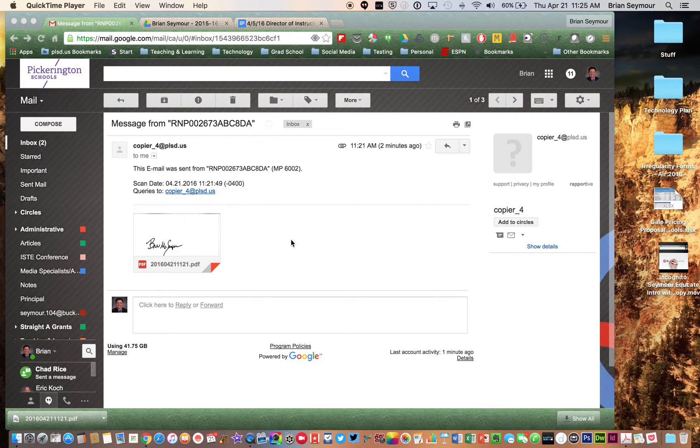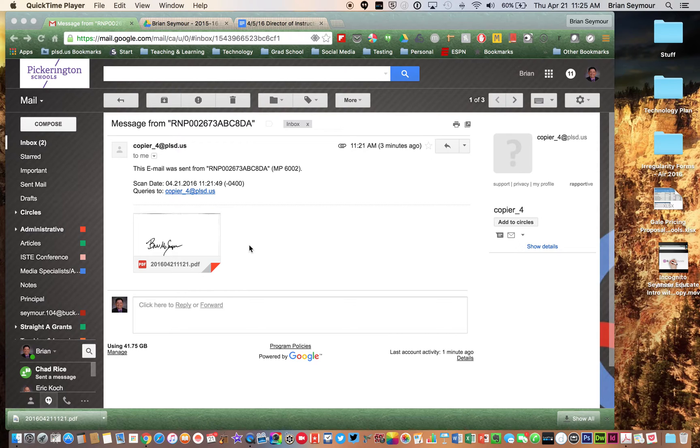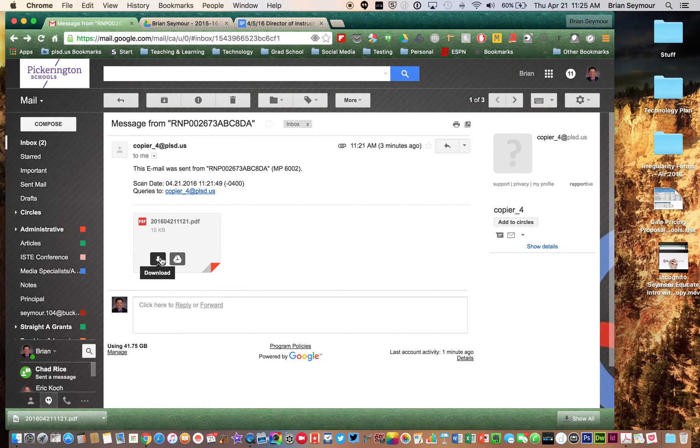So basically what I did, kind of low tech, I wrote my signature out on a piece of paper, scanned it into one of the copiers. It sent it to me, so I'm going to go ahead and download that.